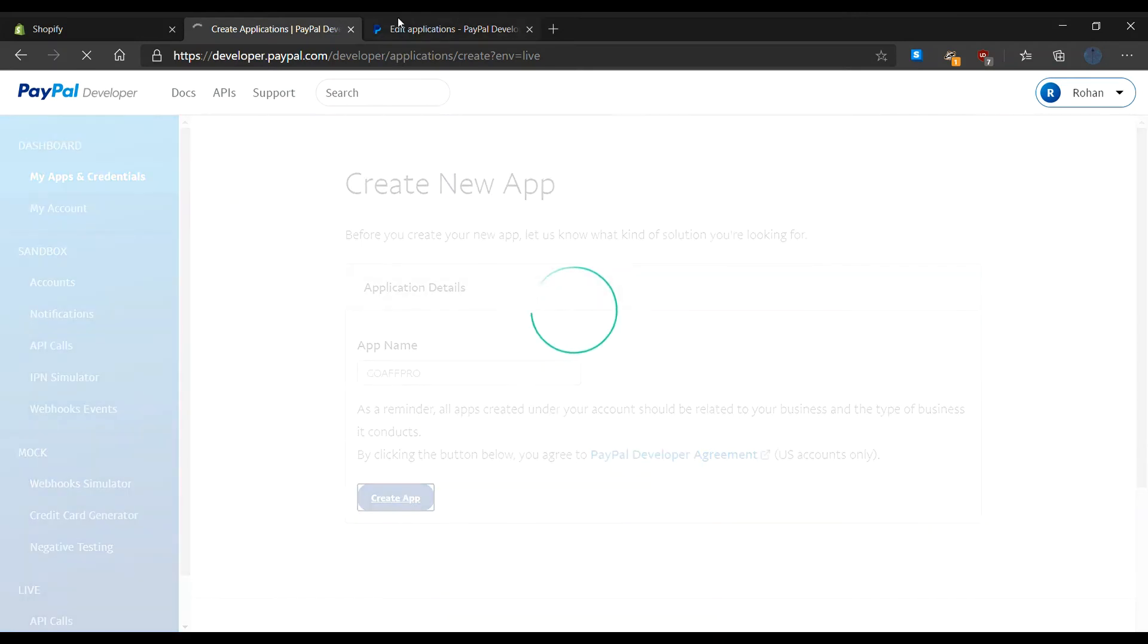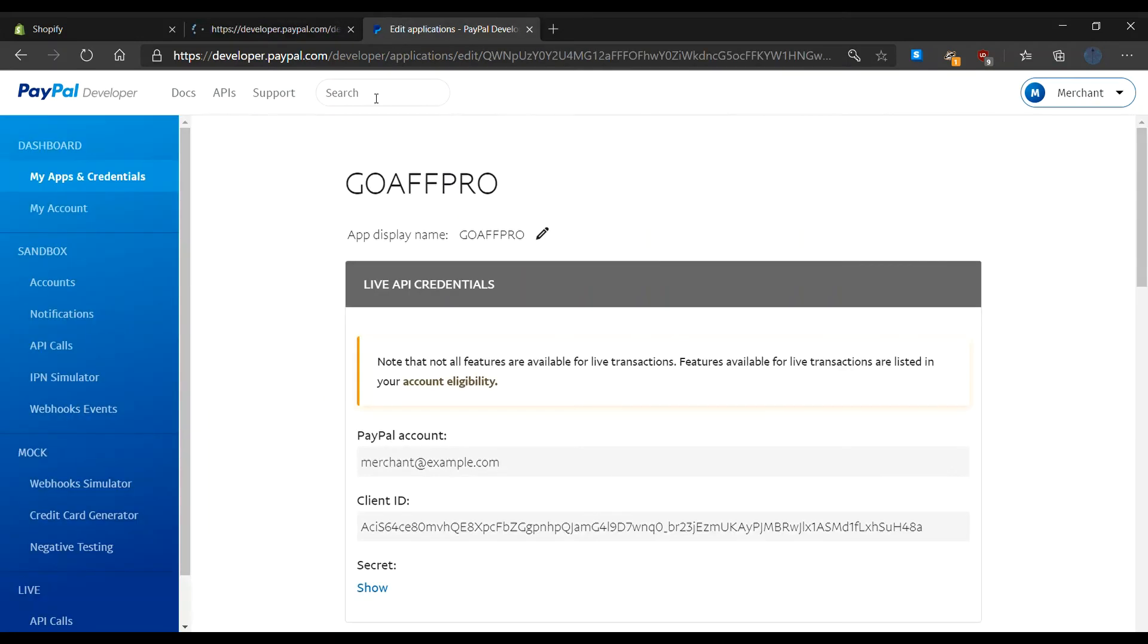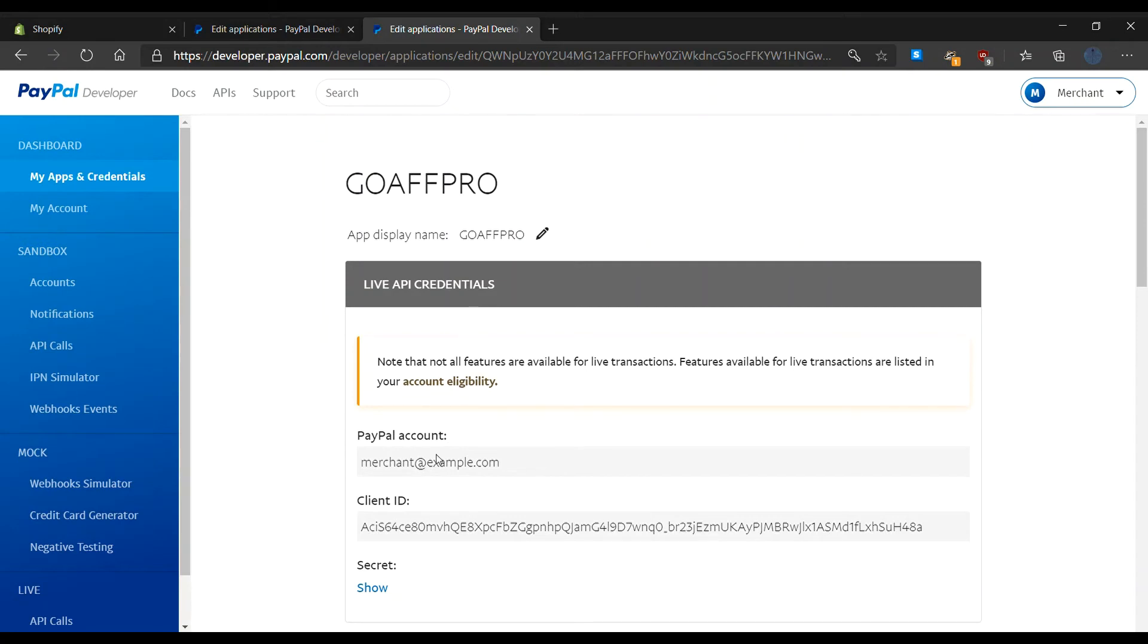This will open up the live API credentials. Now copy the client ID and paste it in the setup PayPal payout section.